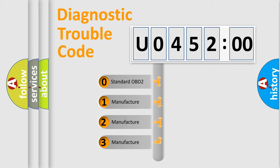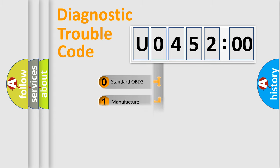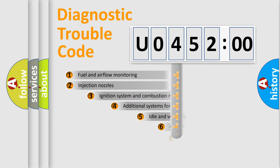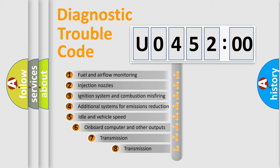If the second character is expressed as 0, it is a standardized error. In the case of numbers 1, 2, 3, it is a more prestigious expression of the car-specific error.